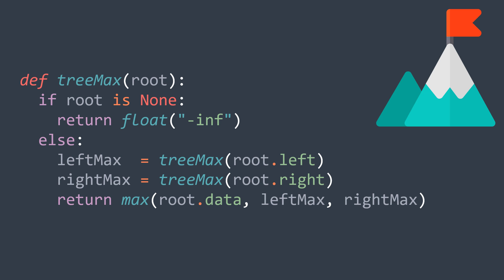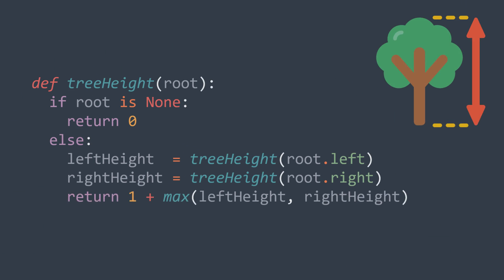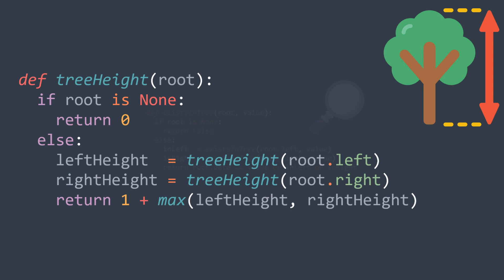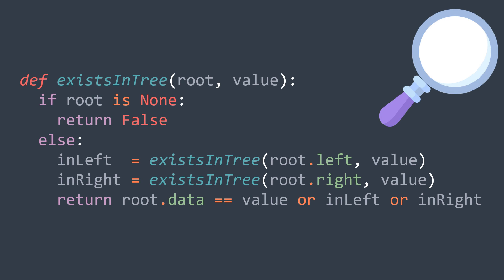You want to get the height of the tree, get the height of both subtrees, and return 1 plus the max between them. You want to check if a specific value exists in the tree, then check if it's equal to the root's value, or it's in the left subtree, or it's in the right subtree.